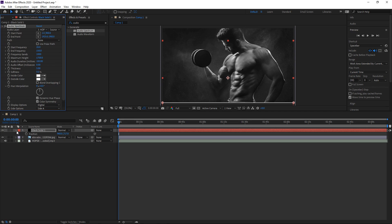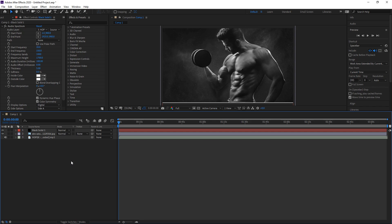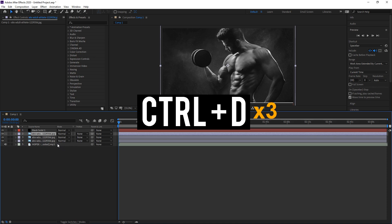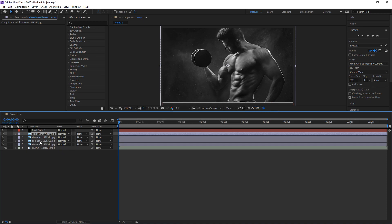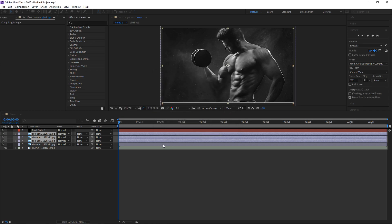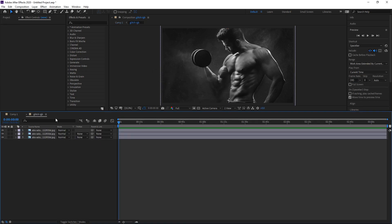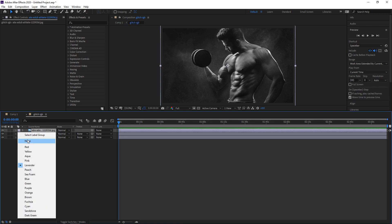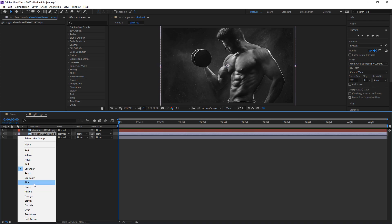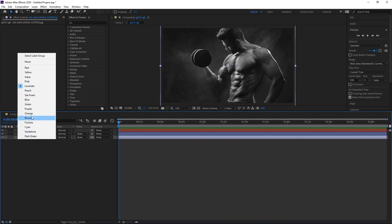Now that you've done that you can minimise this one. Next up we're going to create the RGB split, so go to your image, press CTRL D three times and then hold shift and click on the bottom one. Right click and go to pre-comp. Call it glitch RGB, move all attributes into the new composition and press OK. Double left click on it to open it up and set the first layer to a red label, the next to blue, and the last to green.